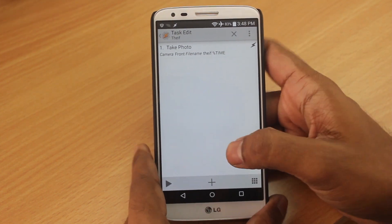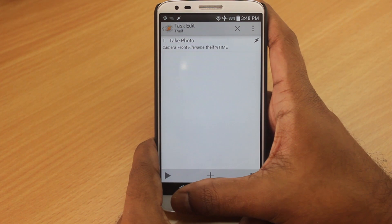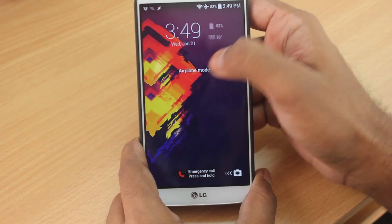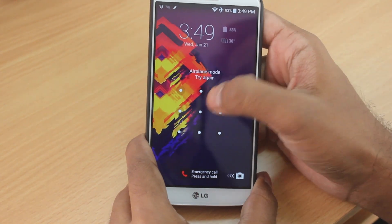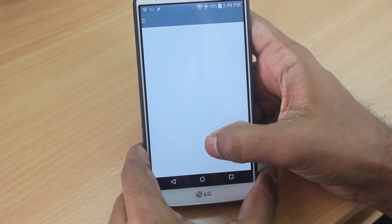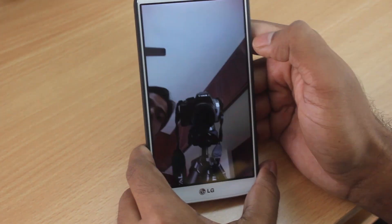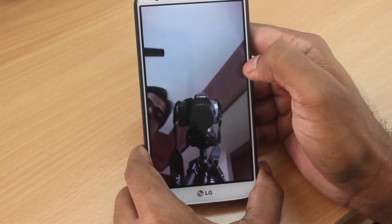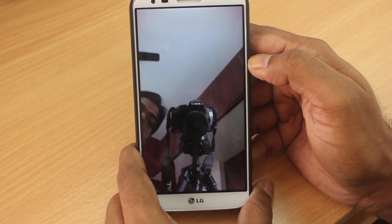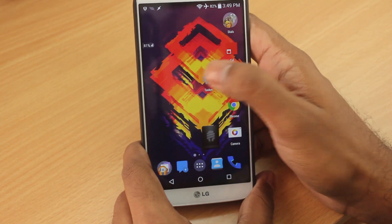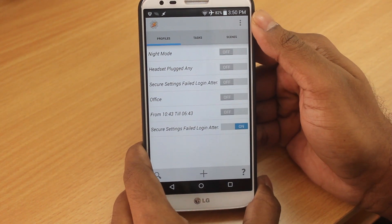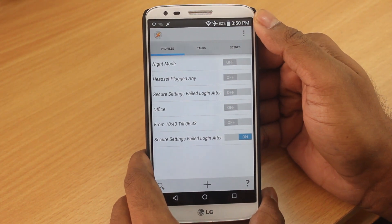To test, let me come out of Tasker, lock my phone, and attempt to login using the wrong pattern more than three times: one, two, three, four. Now if you go into your gallery there will be a Tasker folder — and it did take a picture of me. If your friends try to log in using wrong patterns or passwords, this task takes their picture. You can also sync your gallery folder to Google Drive and check it online. This is a really handy task.